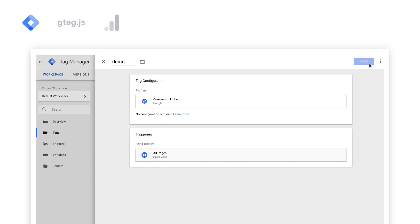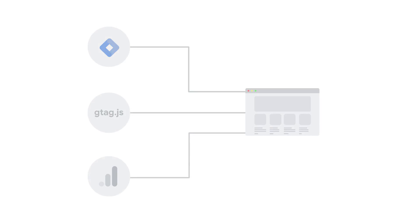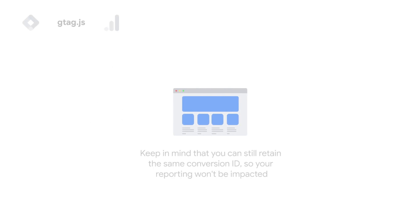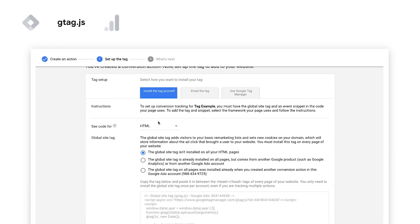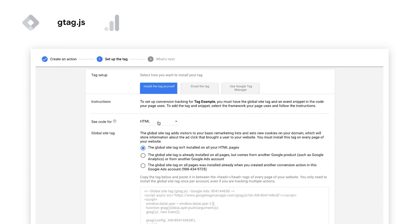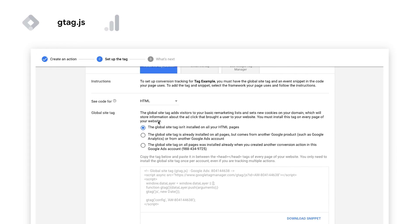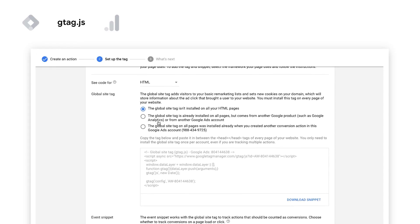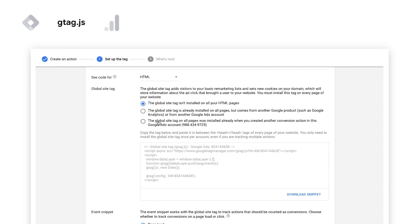Lastly, publish this change to your website. If you are not using Google Tag Manager, a second option would be to replace your old tag by a global site tag. Keep in mind that you can still retain the same conversion ID, so your reporting won't be impacted. The global site tag should be implemented on every page of your site in the head section of your HTML pages. And you should also use the event snippet on conversion pages.